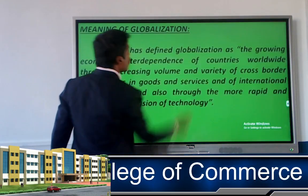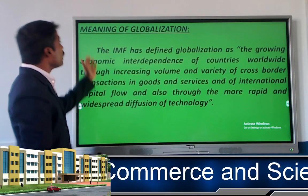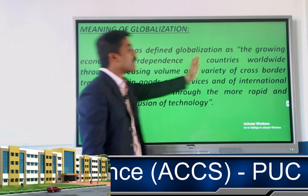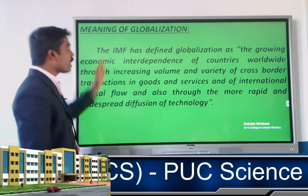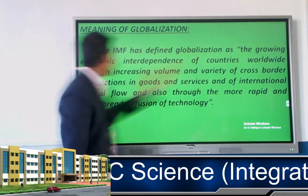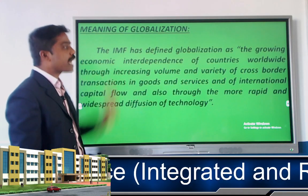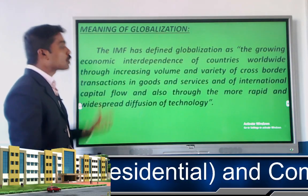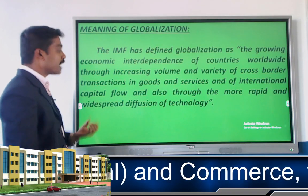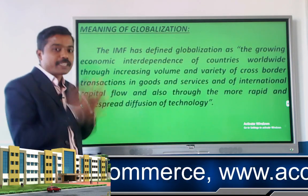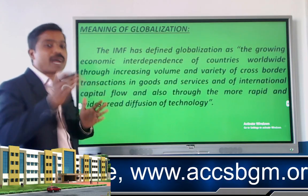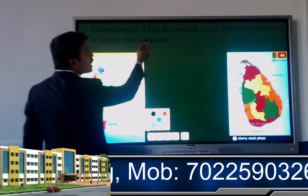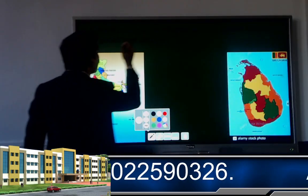Let us see the definition of globalization. The IMF — International Monetary Fund — defined globalization as the growing economic interdependence of countries worldwide through increasing value and variety of cross-border transactions in goods and services, international capital flow, and rapid worldwide diffusion of technology. The first point from this definition: globalization is the increasing cross-border movement of goods and services.